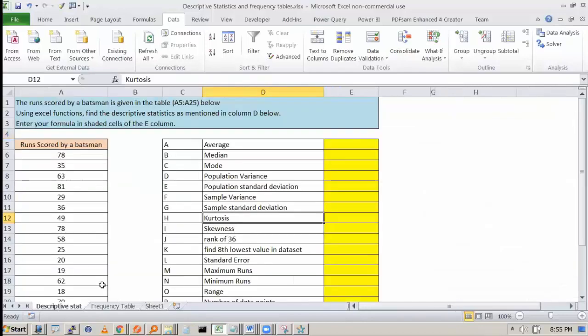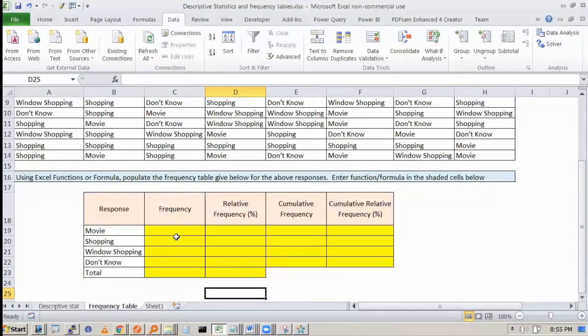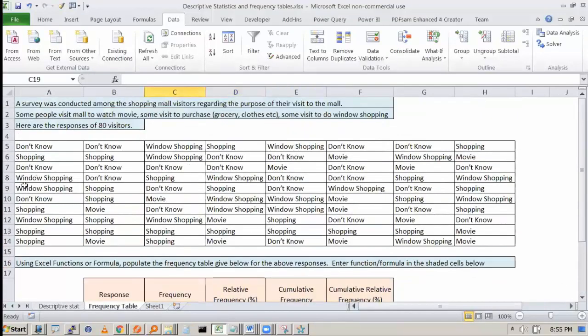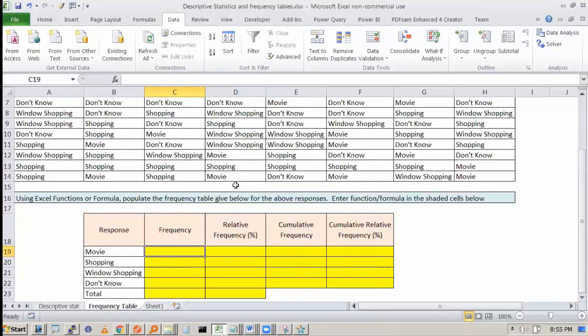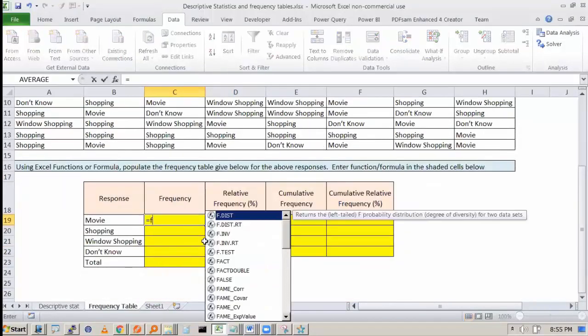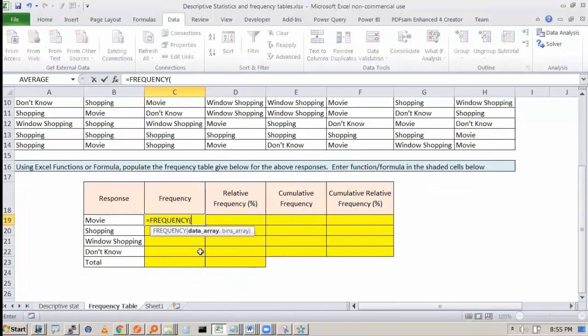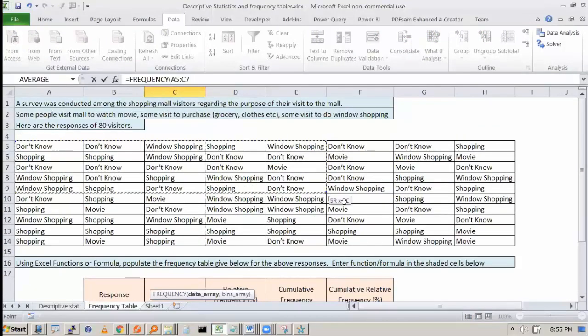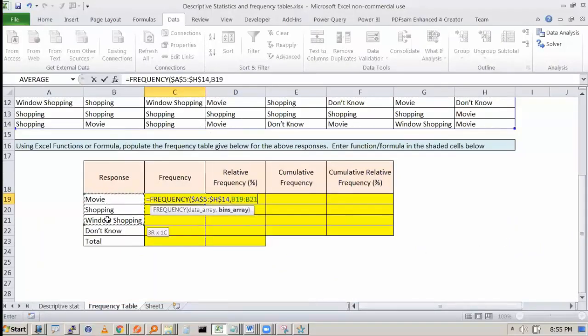So you cannot use this frequency table, but I can create using the COUNT IF functions. You can use COUNT IF function and get this populated. But I cannot use frequency function. This is my data array. I will say F4, this is my bins array.